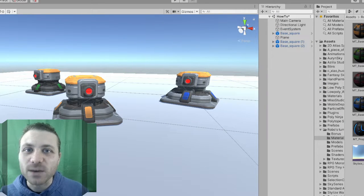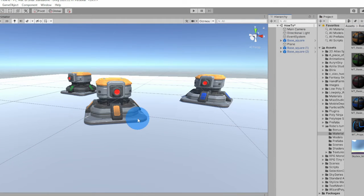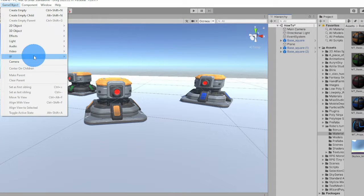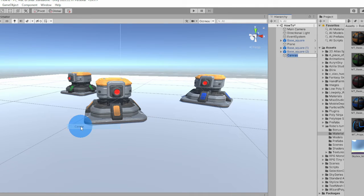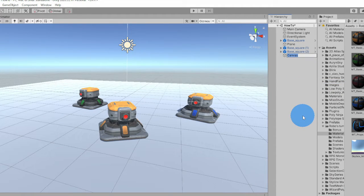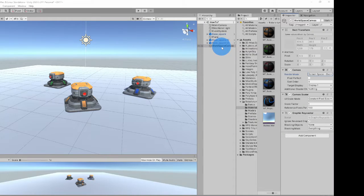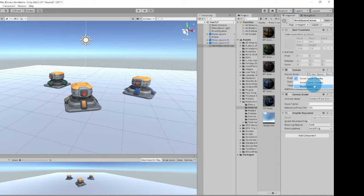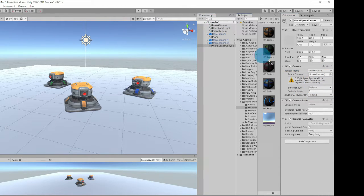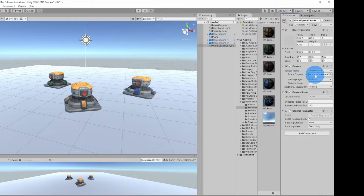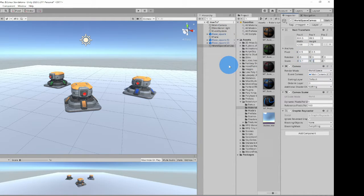So the first thing we have to do is make a world space canvas. To make the world space canvas, go to Game Object, UI, and then go to Canvas. I'm going to rename this to World Space Canvas. Once you have your world space canvas object, change the render mode to world space, assign the camera to the event camera variable, and then go ahead and make the scale 0.1 on all of the variables here.